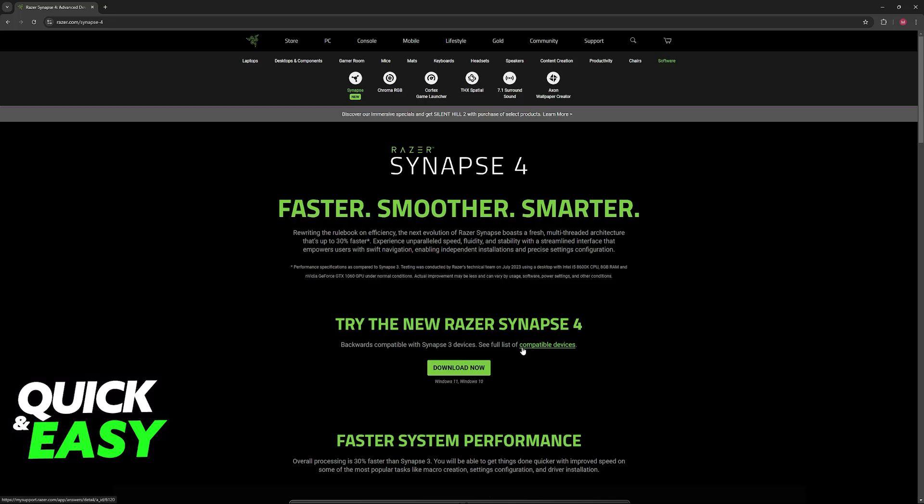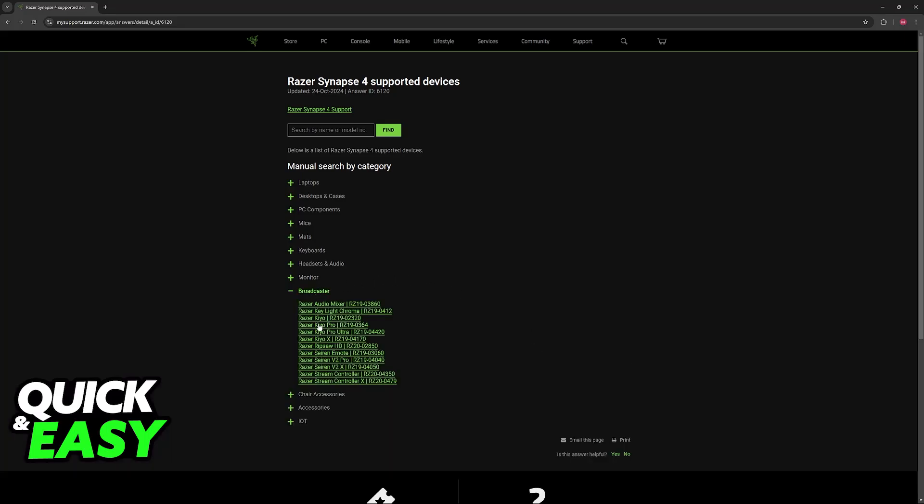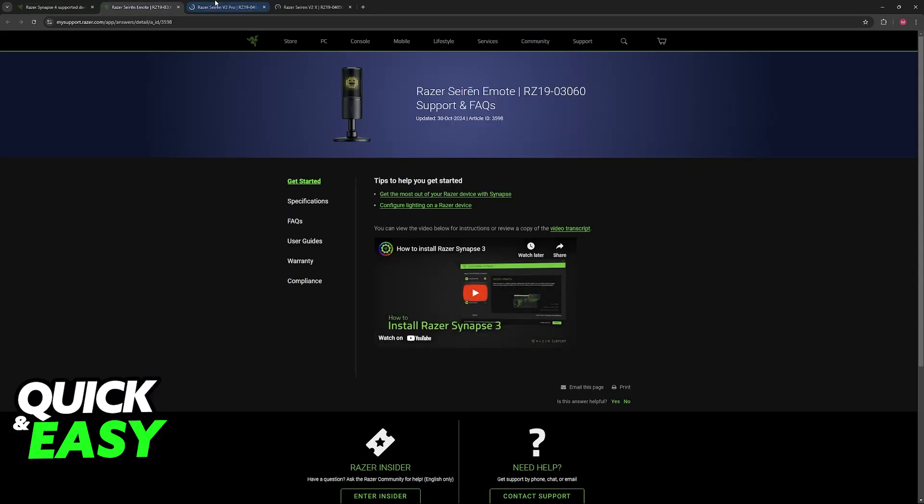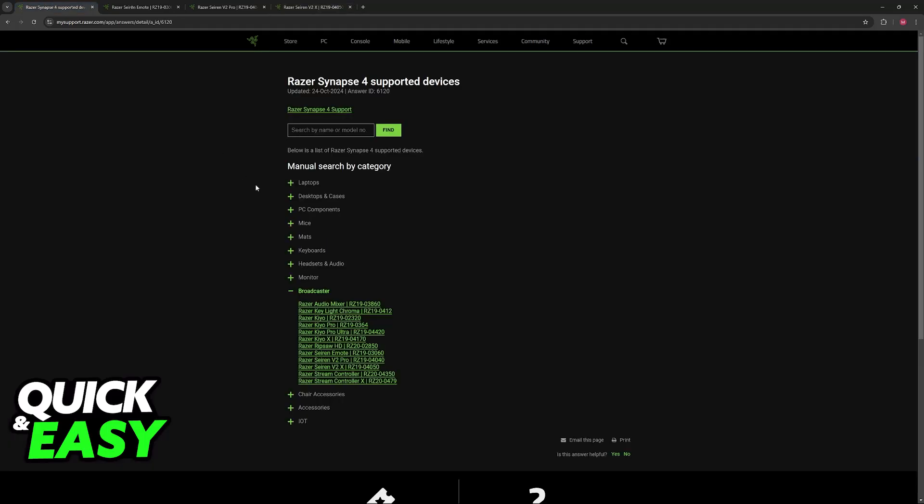This is because if you check the list of compatible devices and you choose the broadcaster category, even though they have some Seiren models here, you will notice that the Seiren Mini is not included. They only have the Seiren Emote, the Seiren V2 Pro and the Seiren V2 X. The Seiren Mini is not a compatible device for Razer Synapse 4.